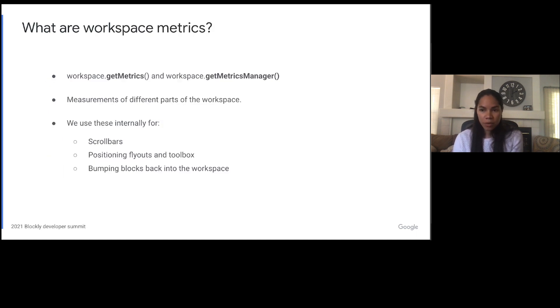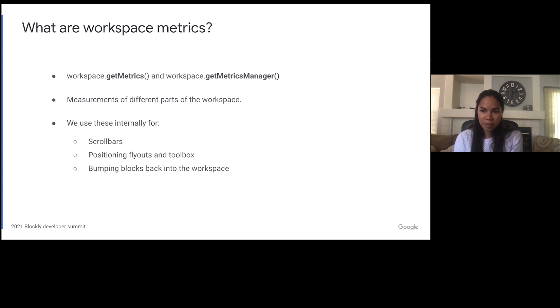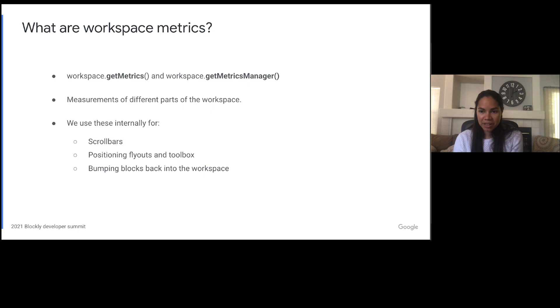So what are workspace metrics? When I talk about workspace metrics, I'm primarily talking about the object that has historically been returned from the getMetrics method on the workspace. As of the March 2021 release of Blockly, we now have a metrics manager that lives on the workspace and is in charge of all the metrics. In both cases, the metrics are a set of measurements for different parts of the workspace.